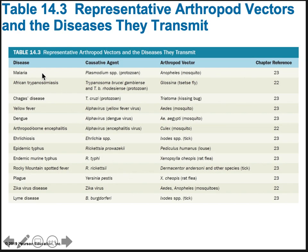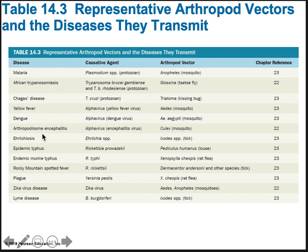Malaria is a well-known example — it's caused by a protozoan called Plasmodium. There are a few species that can cause malaria. An infected mosquito bites you and transfers the protozoan into your bloodstream, and you become infected. We'll look at these diseases in more detail during our different lectures on diseases.